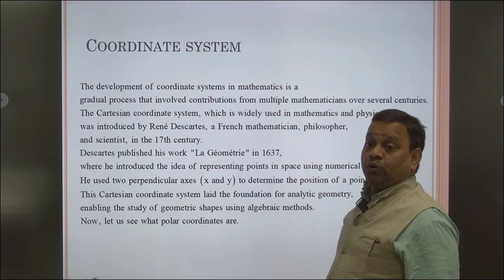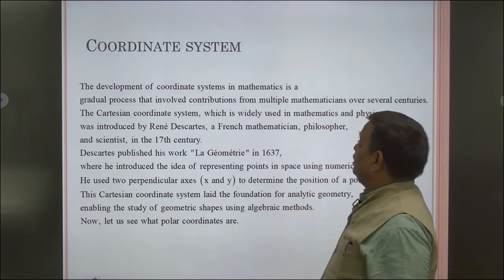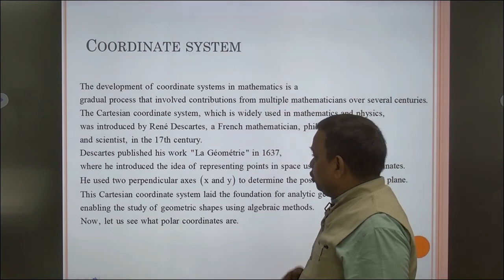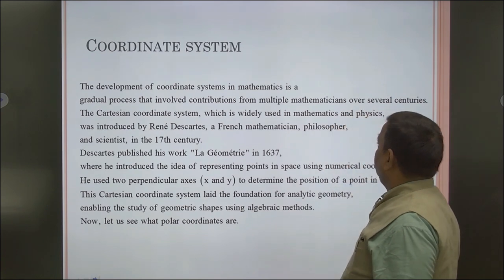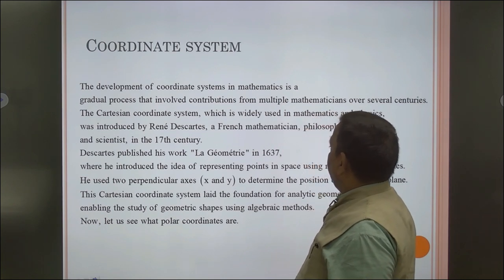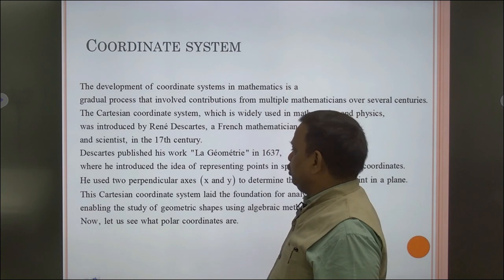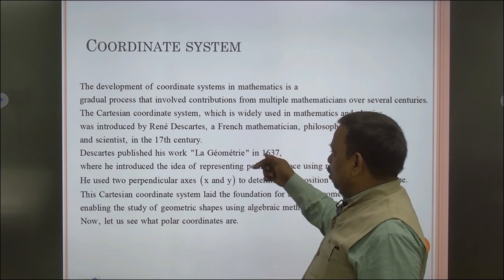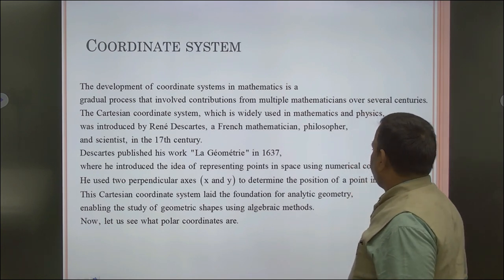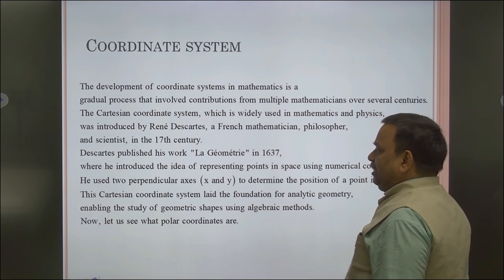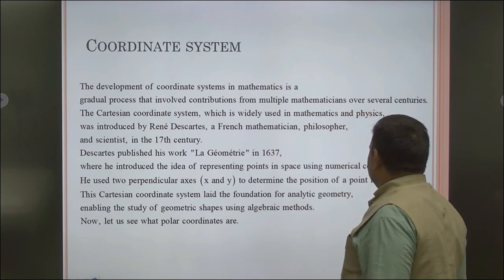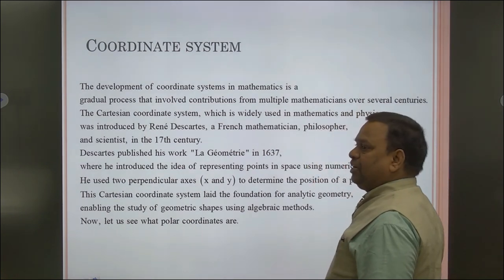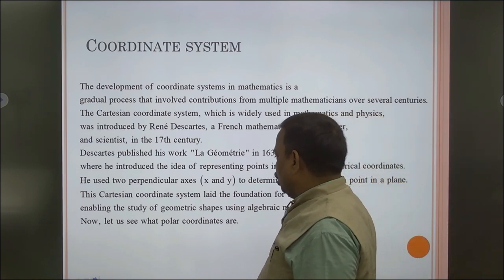Now we move to the coordinate system topic. The development of coordinate systems in mathematics is a gradual process that involves contributions from multiple mathematicians over several centuries. The Cartesian coordinate system, widely used in mathematics and physics, was introduced by René Descartes, a French mathematician, philosopher, and scientist in the 17th century. He published his work 'La Géométrie' in 1637, where he introduced the idea of representing points in space using numerical coordinates, using two perpendicular lines X and Y to find the position of a point in a plane.